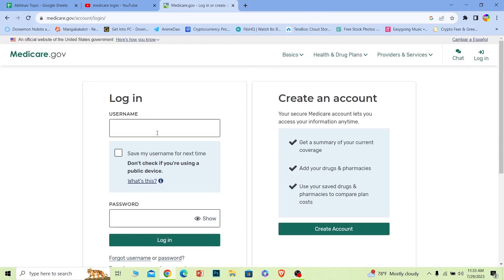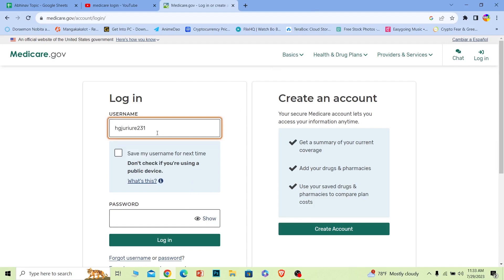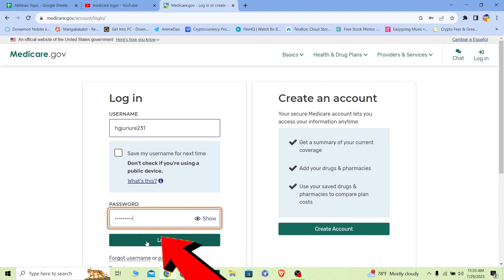Over here where it says username, you need to enter the username of your account, and where it says password, you need to enter the password of your account. After you do that, click on login and you should be able to log in to your Medicare account.